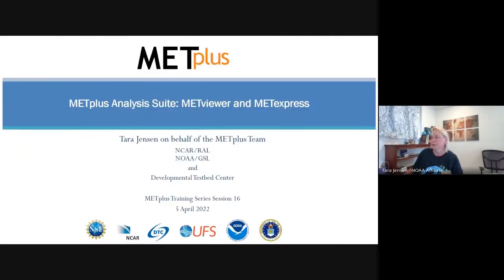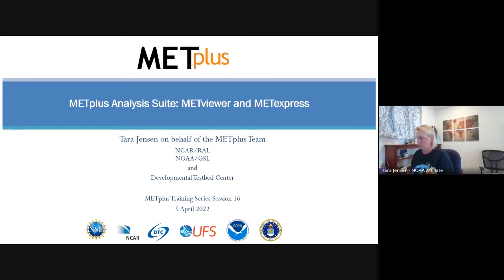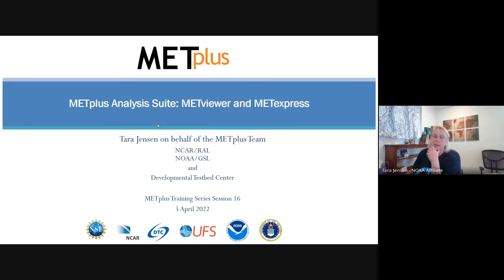I'm going to put the link to that in the chat as well. There's the link to the information about the hackathon.